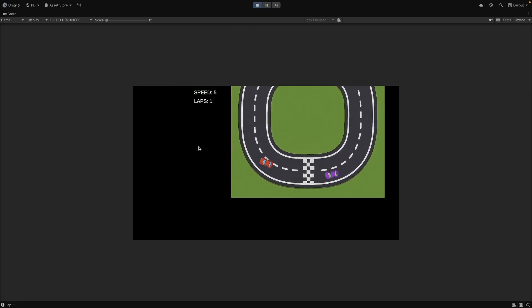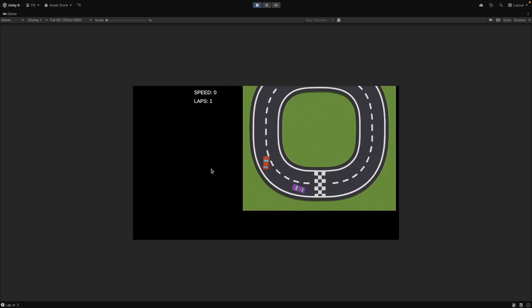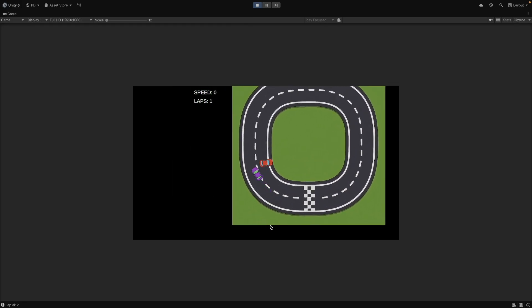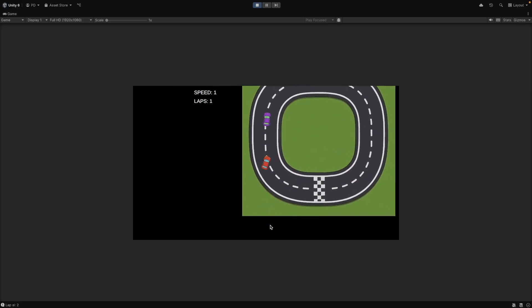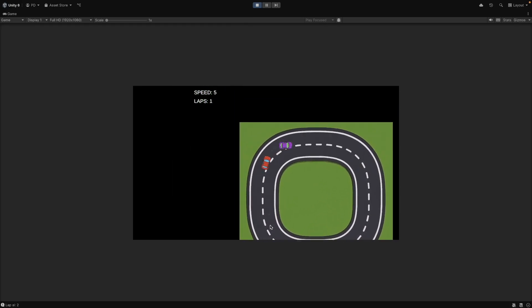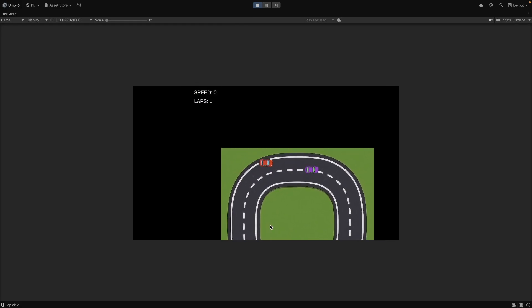Hello and welcome. Today, we'll create a simple 2D racing game in Unity from scratch. Let's get started.